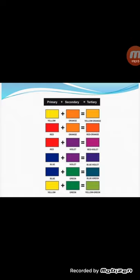In this way you can easily understand: primary plus secondary equals tertiary colors — the mixture of primary and secondary.